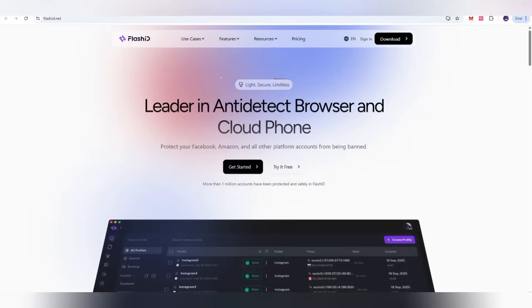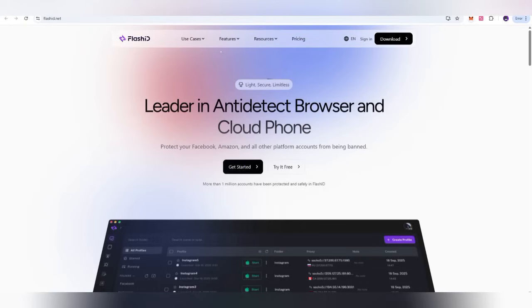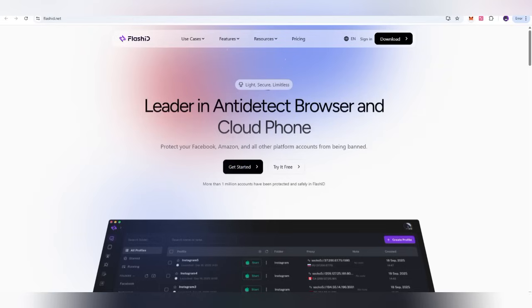That is also the number one leader in the anti-detect browser and cloud phone. How does this work? That is going to give you a very useful method. If you want to protect your Facebook, Amazon or other platforms in multiple accounts so that you should also save them from the ban or prohibited access, then you can also use FlashID.